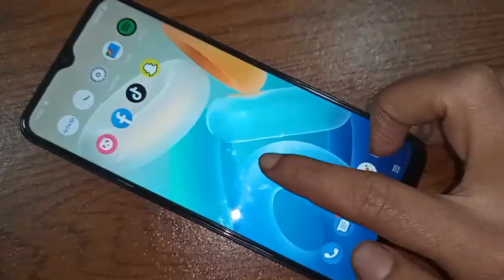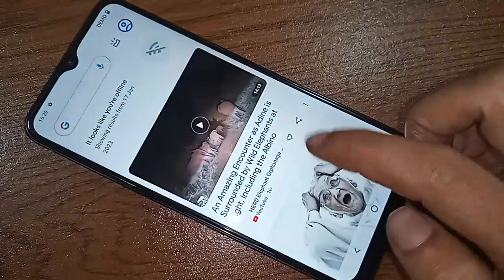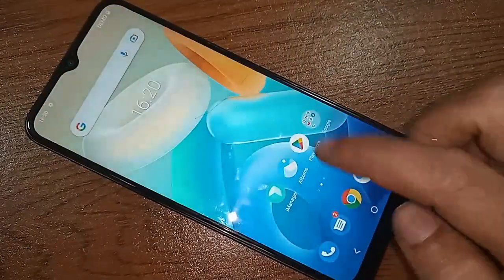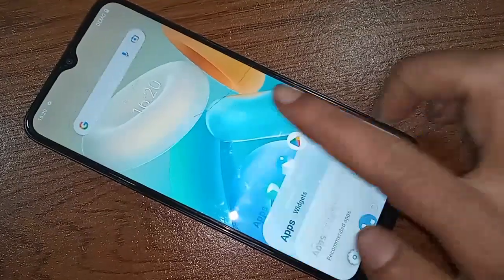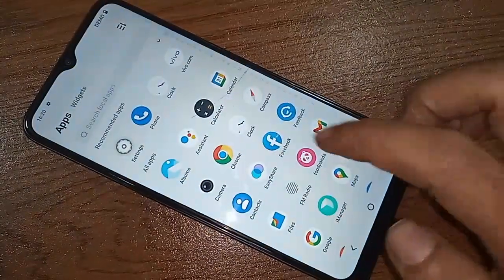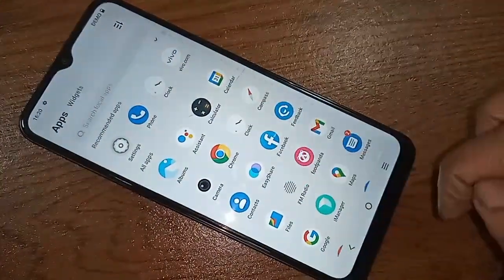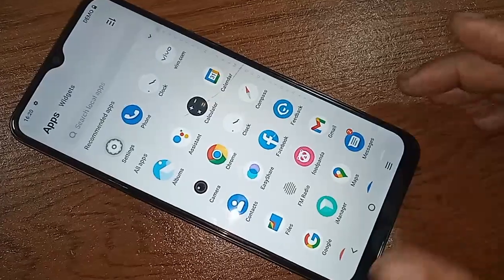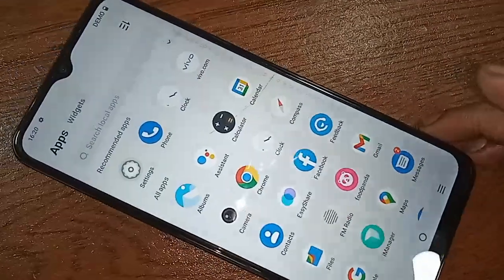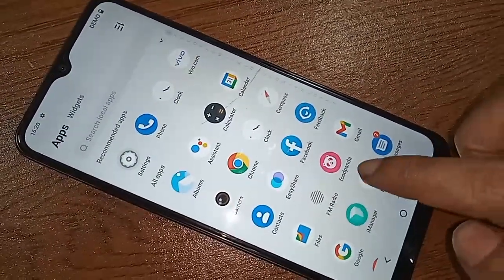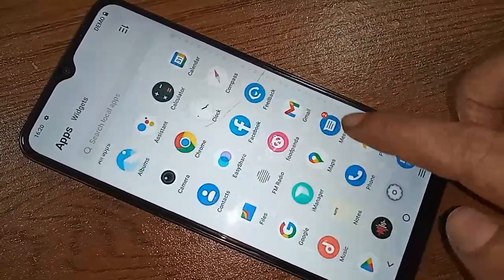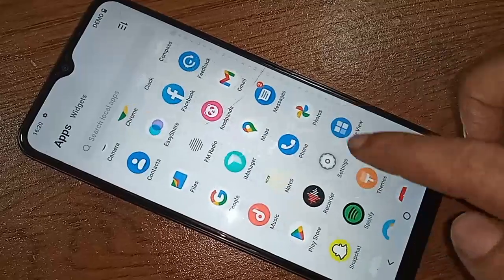I will also show you how to show the back button, home button, and layout button on this phone display, and how to hide the back button, home button, and layout button on this phone display, and how to show the side back button.